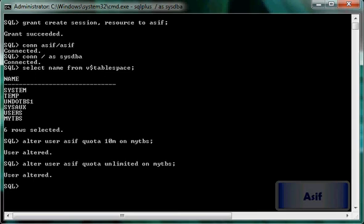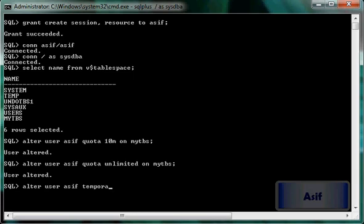Another way to alter properties of this user: suppose I want to set the temporary tablespace. I have two temporary tablespaces in my database and I want this user to use a particular one. I can use the ALTER USER command — ALTER USER Asif TEMPORARY TABLESPACE TEMP. So now this user's temporary tablespace is TEMP.